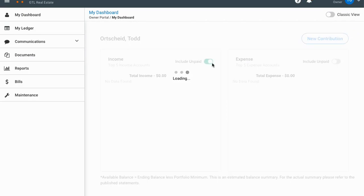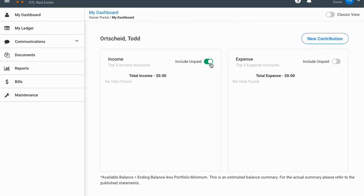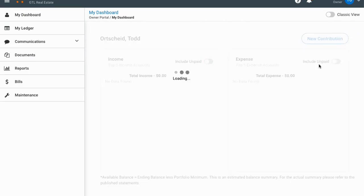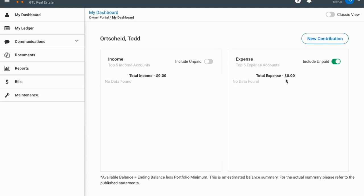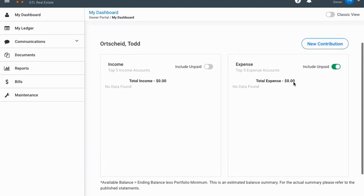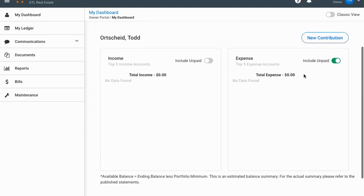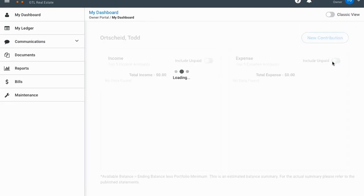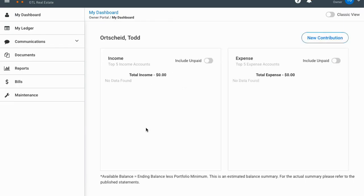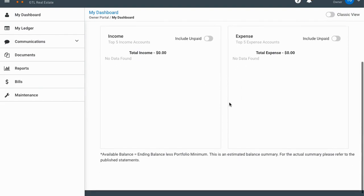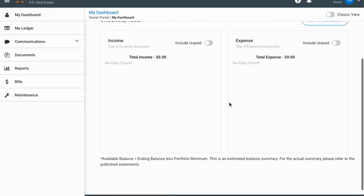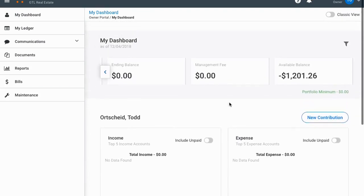You can look at the income and expenses down here and you can include unpaid on the expenses. If you have unpaid expenses for the current month it'll show those there, but normally what you would see is just the expenses and the income you've already had for the current month. You can look at previous months on another screen, but this is just your main dashboard.